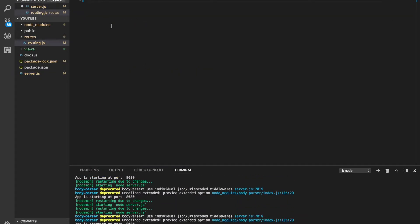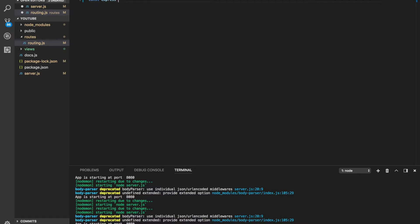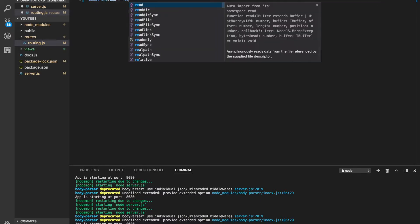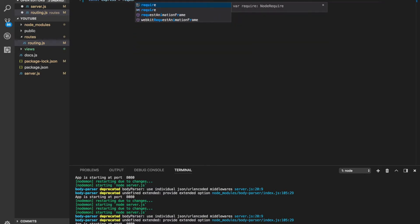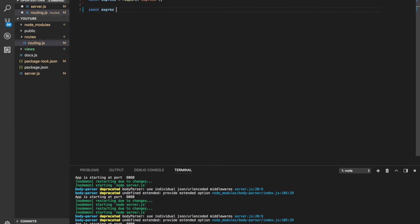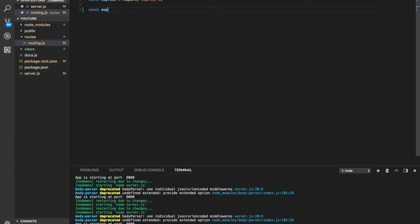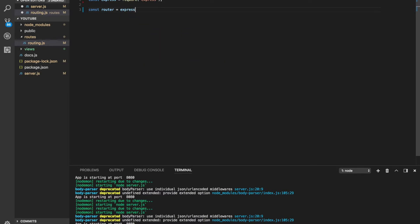But before I put them here, remember we are using the express router. So first thing first, we need to import express. And second, we need to bring the express router which is we're going to call this one router equals express.router.